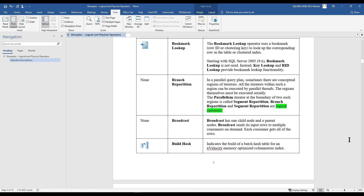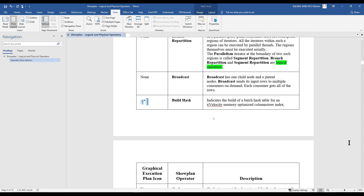The next operator is Branch Repartition, which is most useful in parallel query plans. Sometimes there are conceptual regions of iterations where all iterators within a region can be executed in parallel, but the regions themselves must be executed serially. The Parallelism operator at the boundary of two such regions is called Segment Repartition. Branch Repartition and Segment Repartition are logical operators. Broadcast has one child node and multiple parent nodes. Broadcast sends its input rows to multiple consumers on demand; each consumer gets all of the rows. Broadcast does not fall into either a logical or physical operator category.